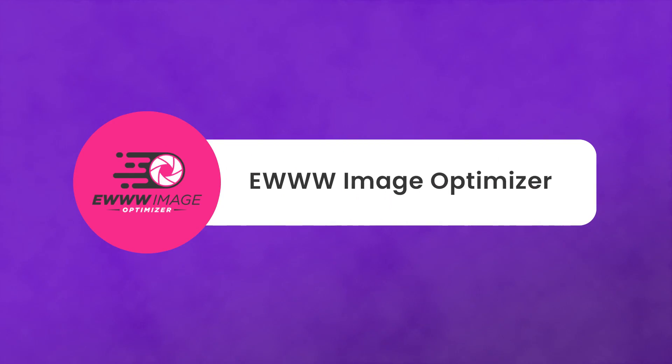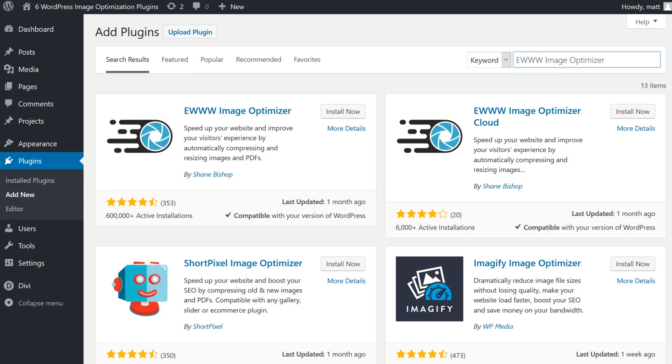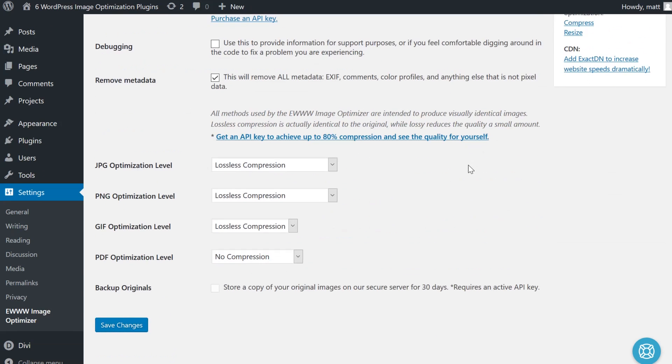Number one, EWWW Image Optimizer. After installing and setting up, it'll automatically optimize any images you upload to your blog as long as they're either JPEG, PNG, or GIF files.